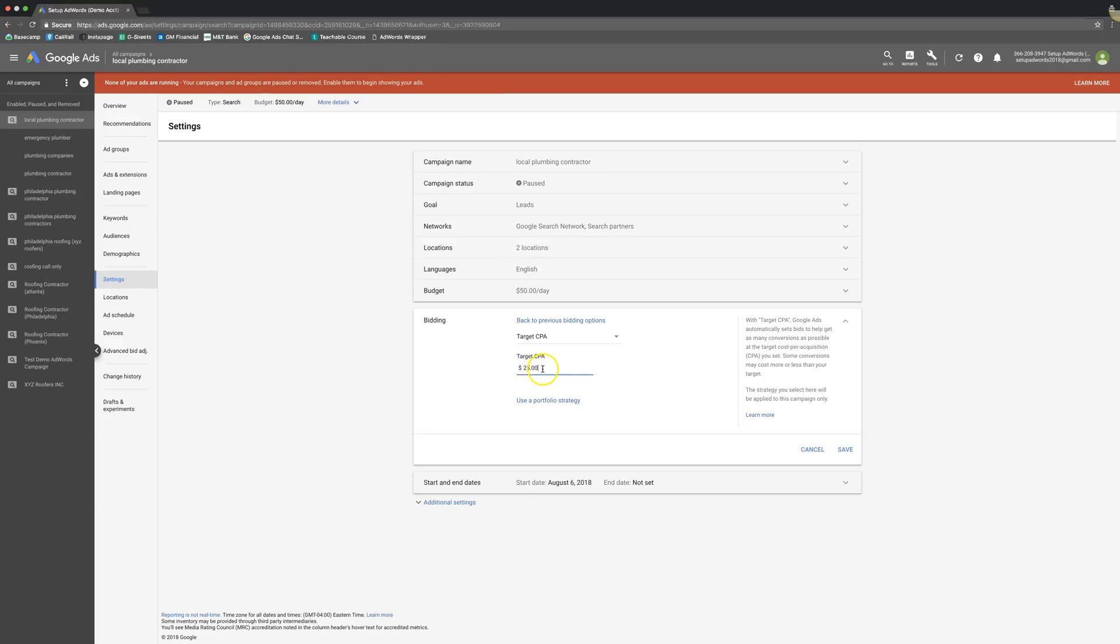Obviously they do their best to try and come in at what you're looking at. So every time I've used this, I've used it mostly in the law niche and we set them for like $40, $45, something like that. And they usually come in around like $48 per lead, which is not bad. It's pretty close considering I don't have to worry about bidding at all. I don't really do anything besides turn it on and let Google do all the heavy lifting.